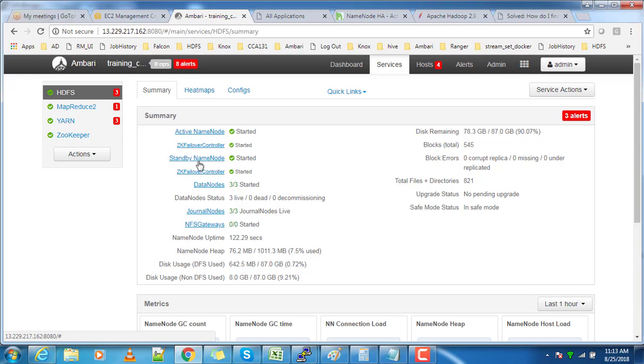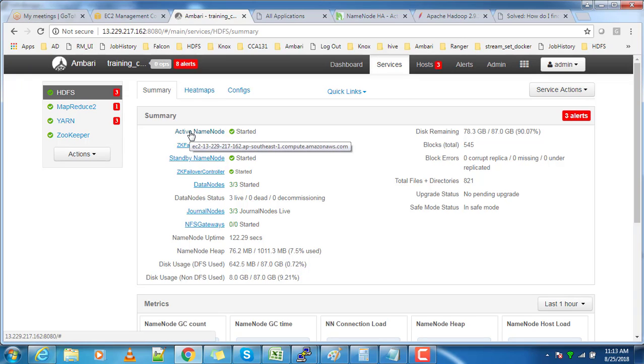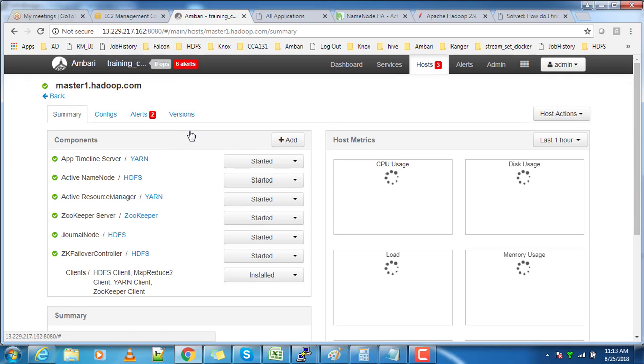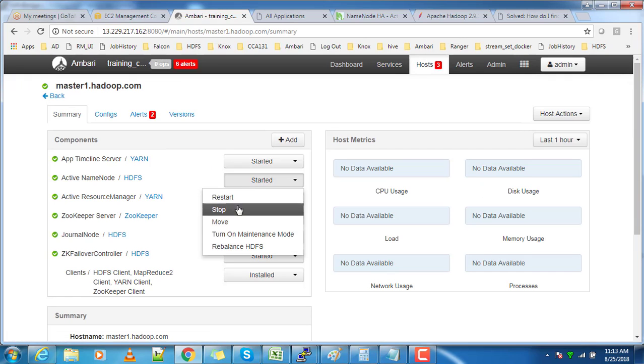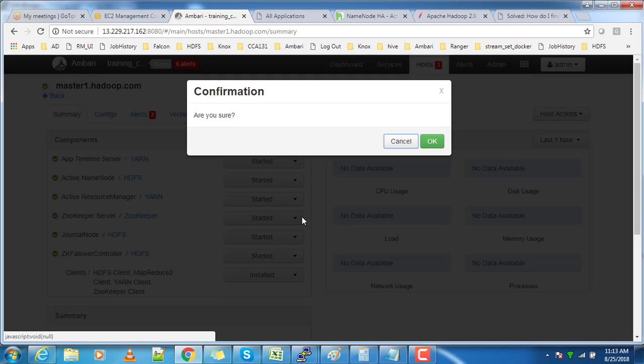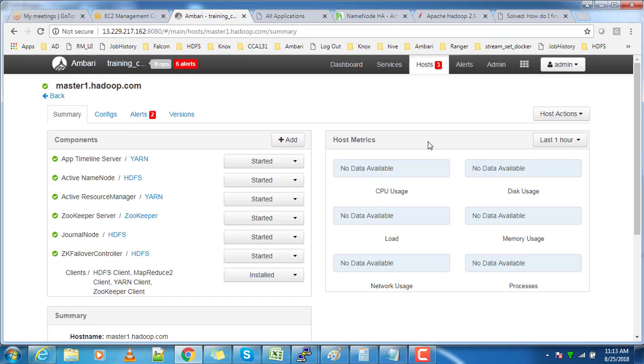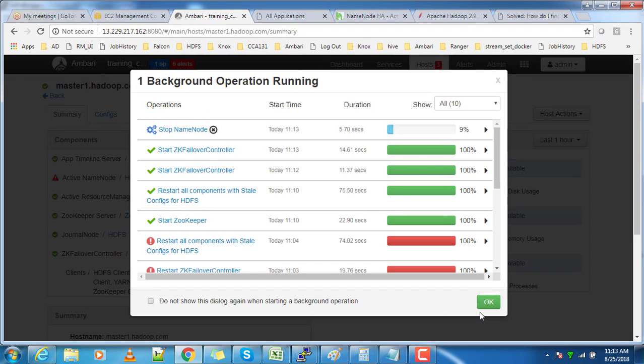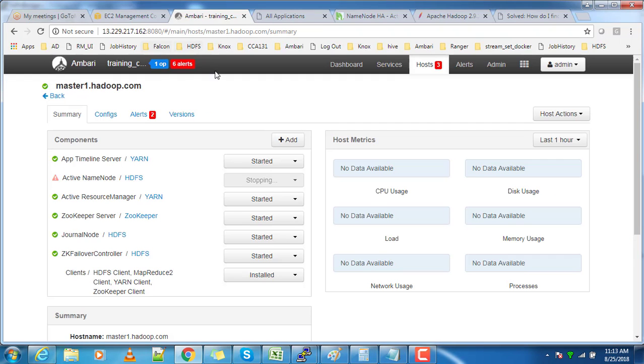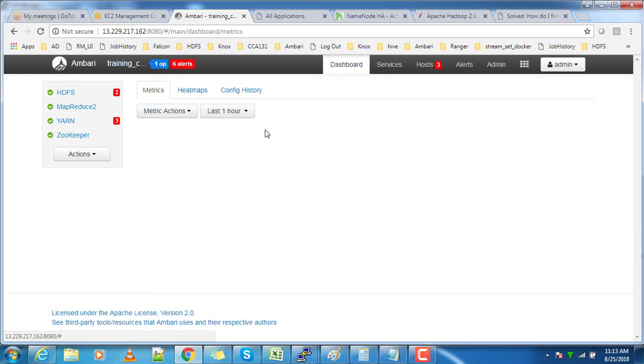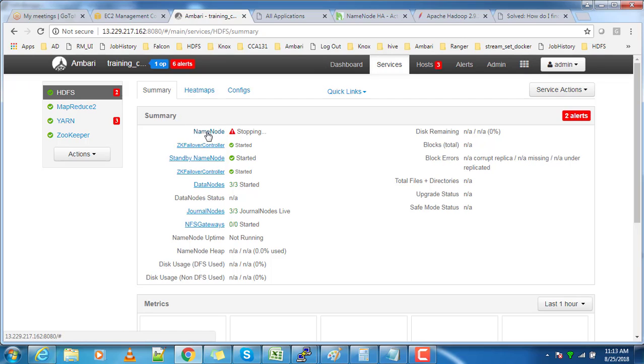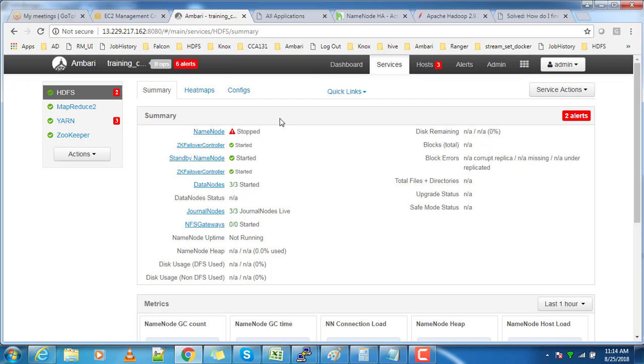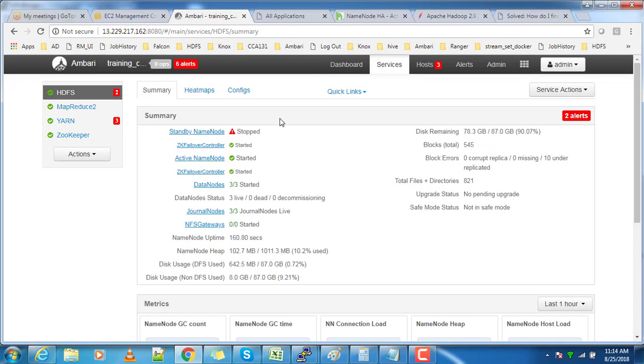First, we will see how automatic failover happens with the help of ZooKeeper failover controller. Let me try to stop one of the active NameNodes. Once it's stopping, you can go back to the HDFS menu and see the NameNode service is stopping.